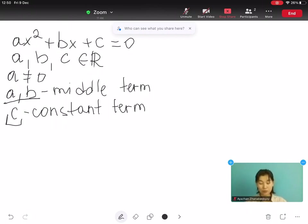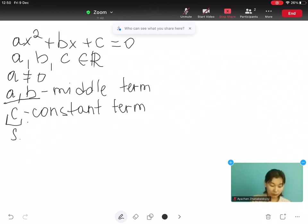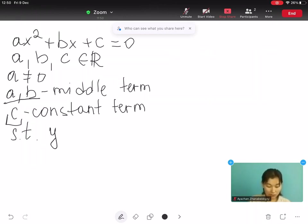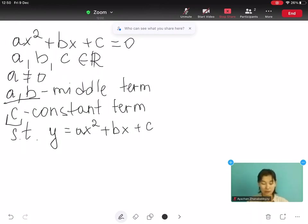We have three forms of quadratic equations. The first is the standard form, which is written as y equals to ax² plus bx plus c. This is the standard form of a quadratic equation.